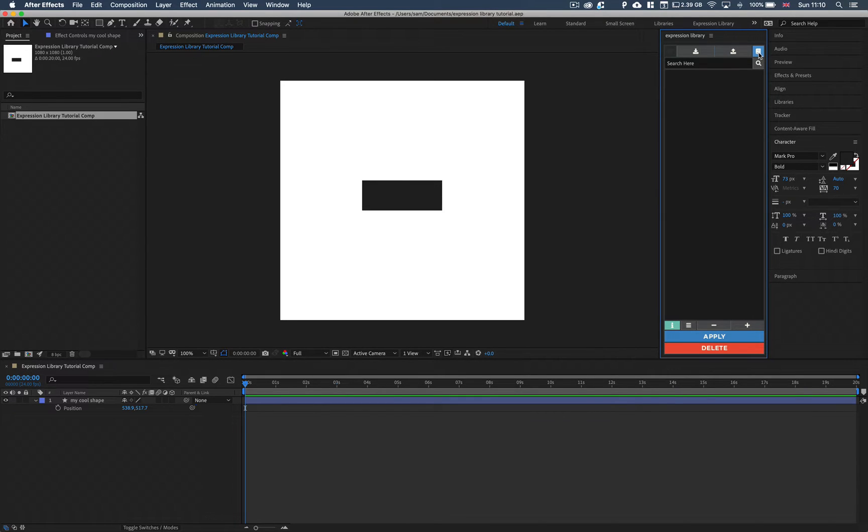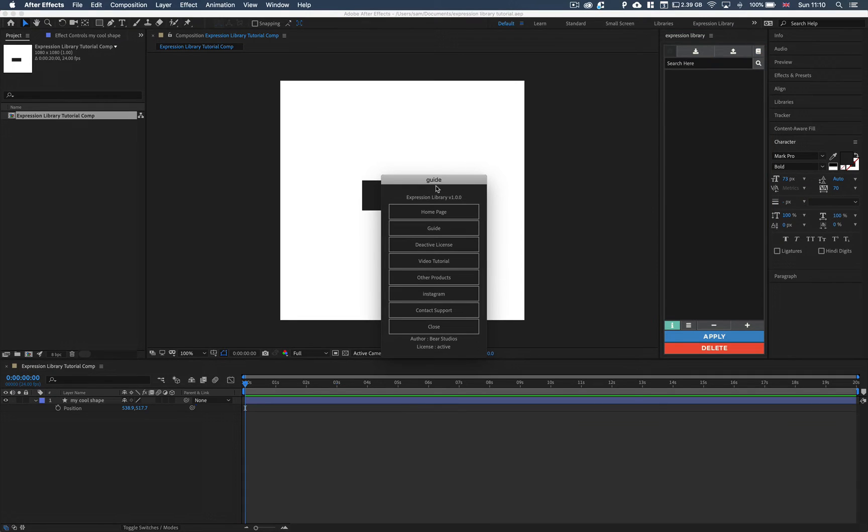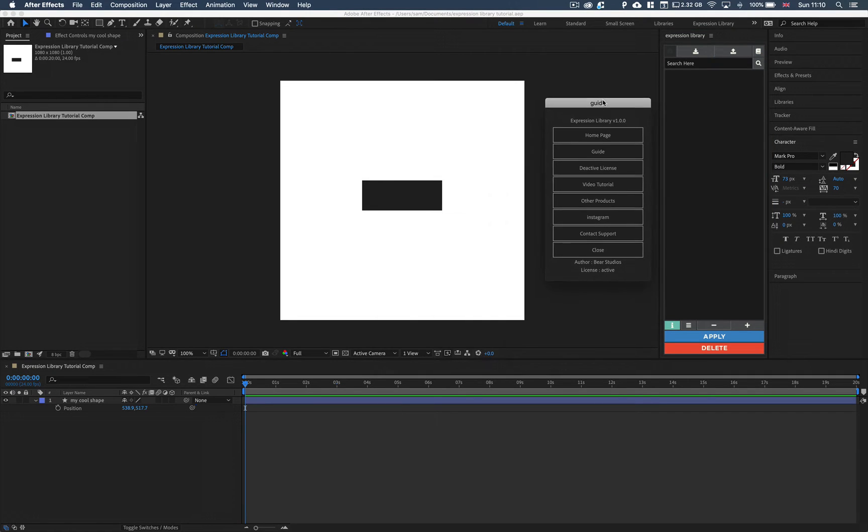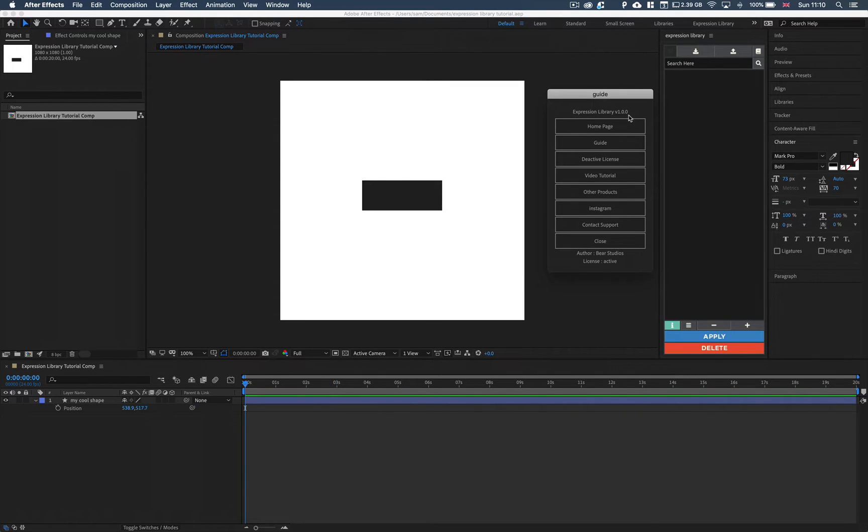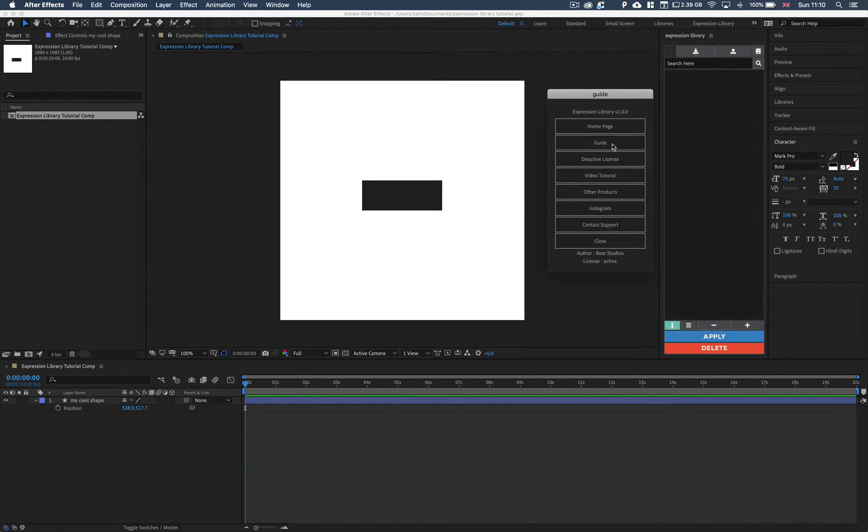We then have a guide button here. So inside the guide just runs you through a few things of the script yourself. Currently the script is the Expression Library. The version number is 1.0.1. We have the home page. This is going to take you to the home page of the script.